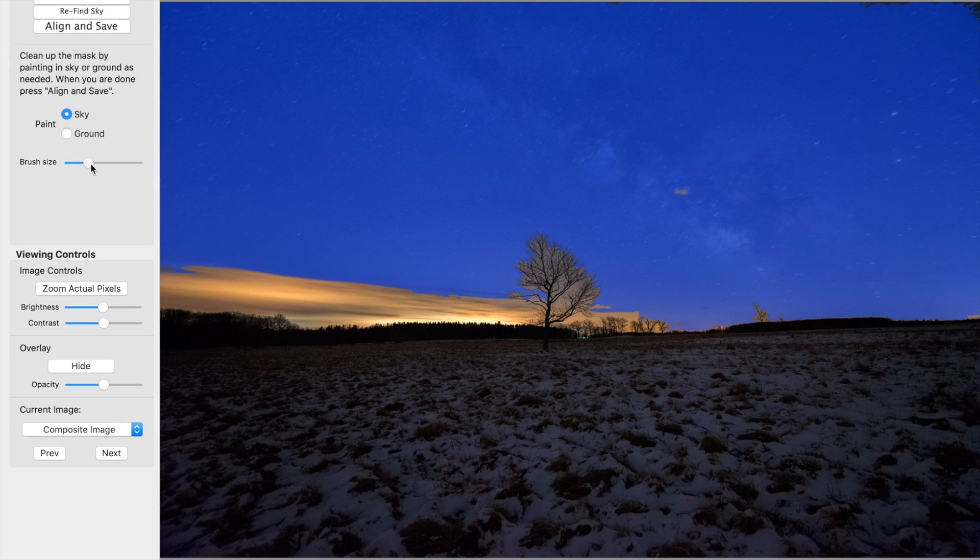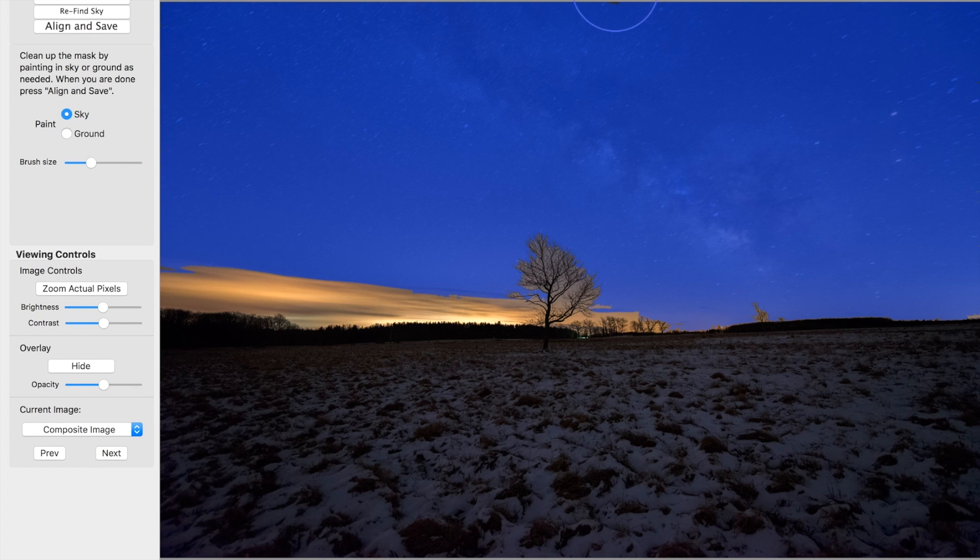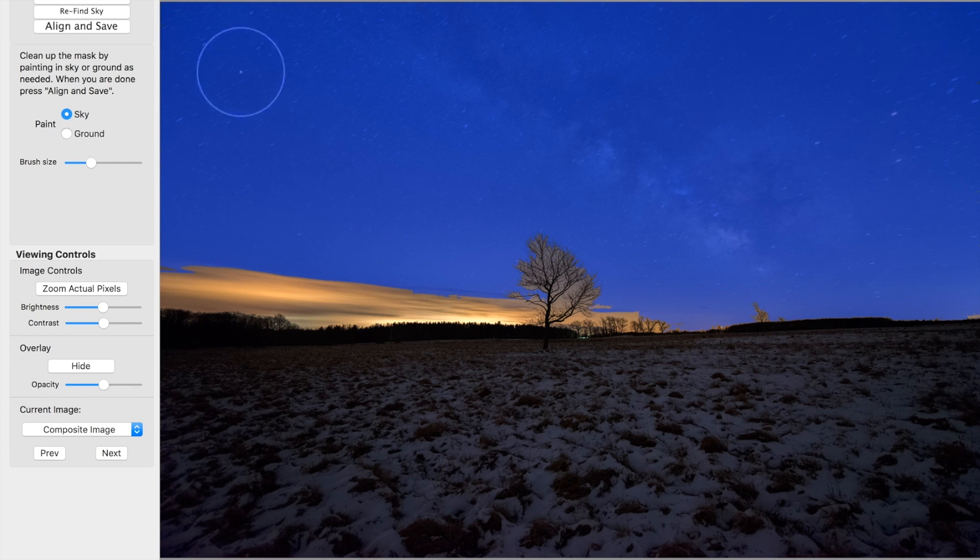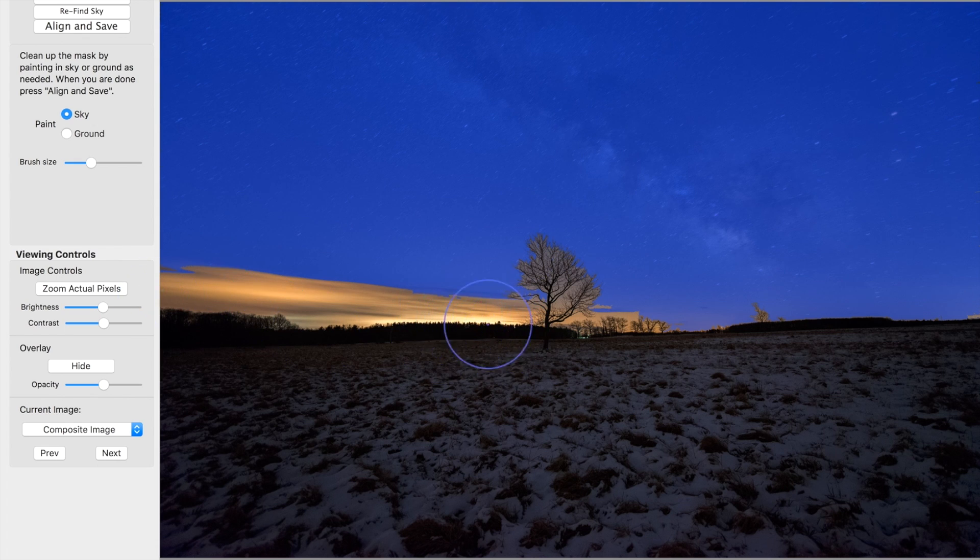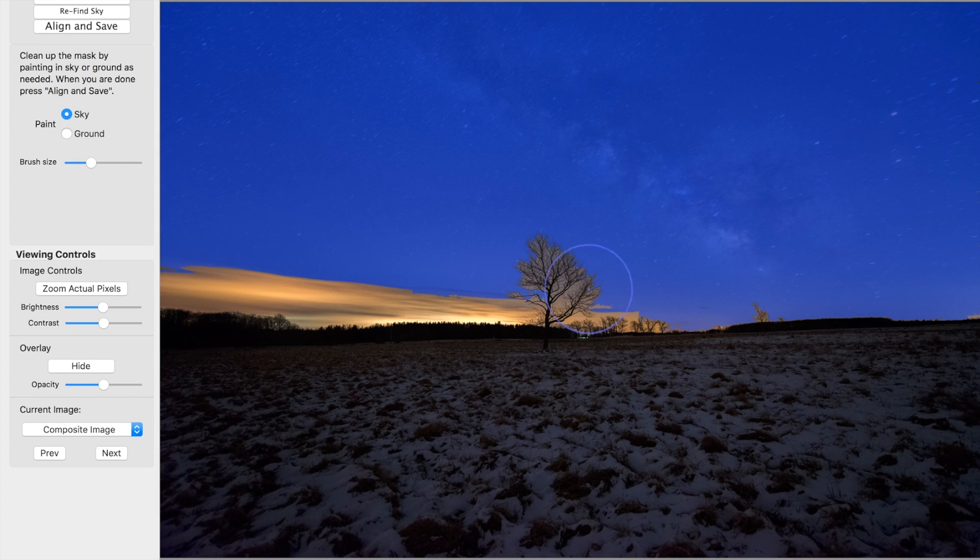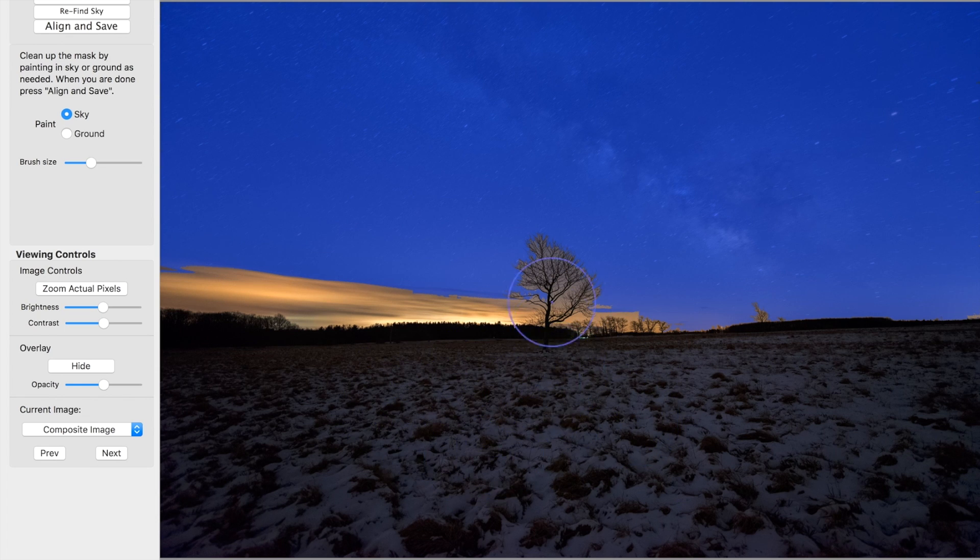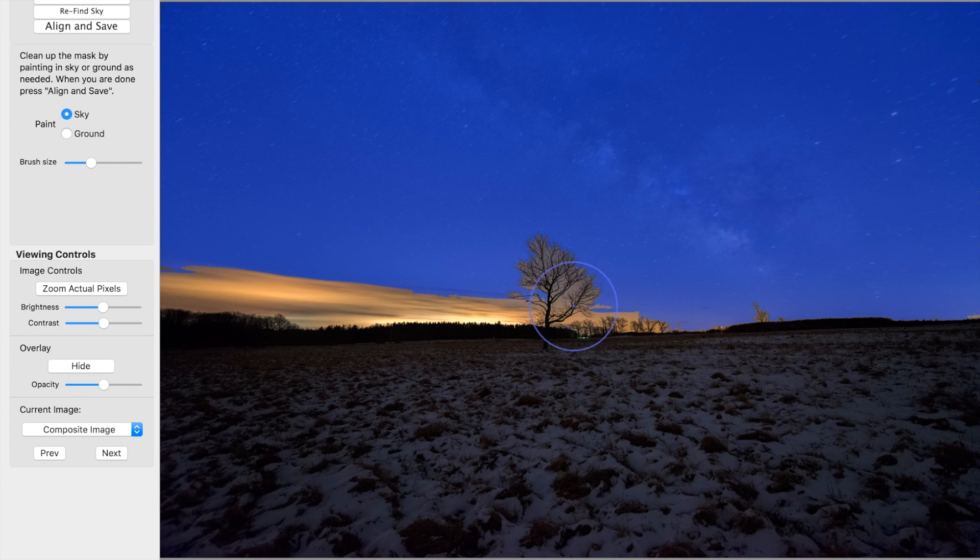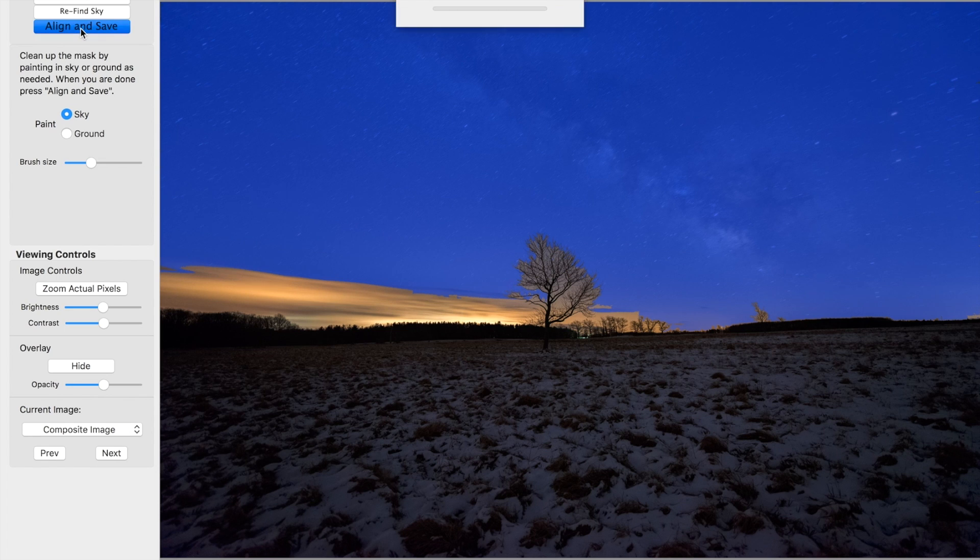So now what we're going to do is we are going to just kind of touch up all these spots that it missed. So blue is selected. Blue is what it's going to work with. So it's not going to work with any of these clouds. It did a pretty good job of going around these branches. But because we're going to blend this later on with the foreground, the seven minute exposure, we're going to use most of the branches and the clouds from that exposure. So now we're just going to align and save.